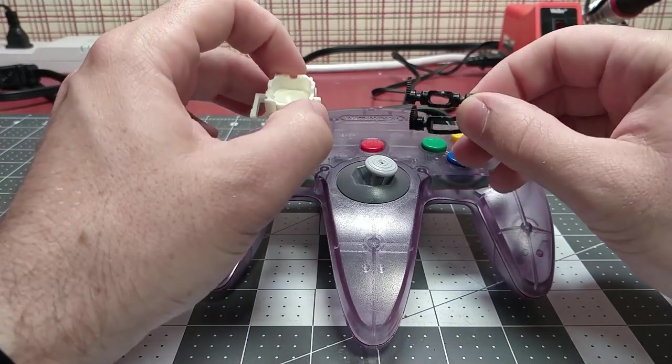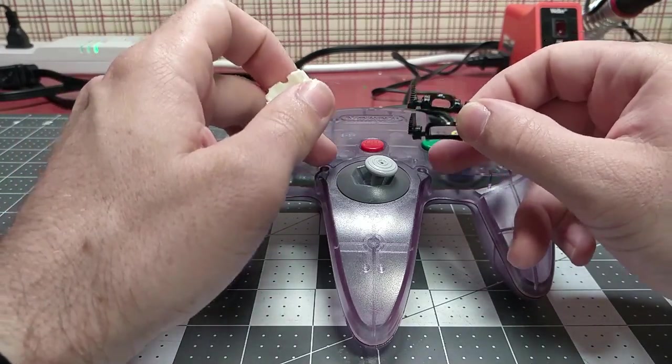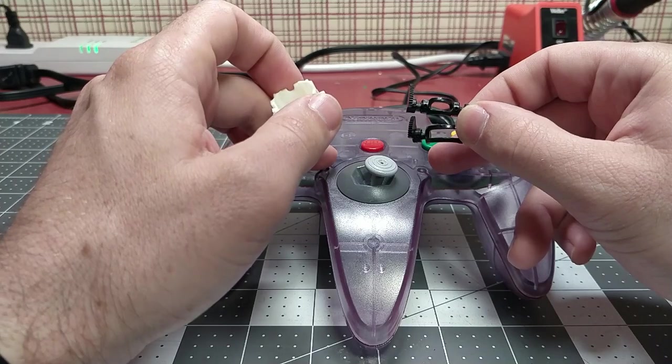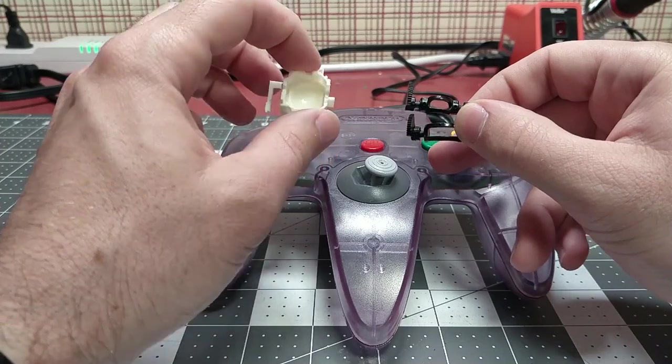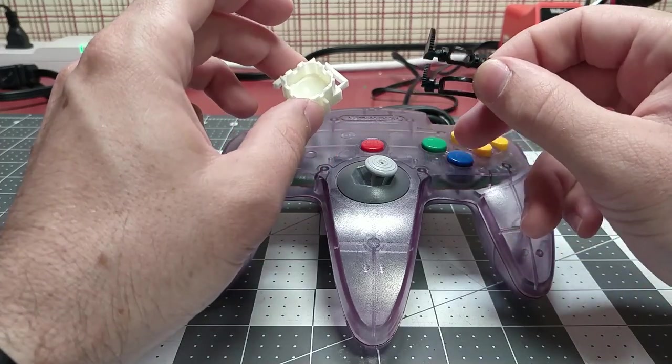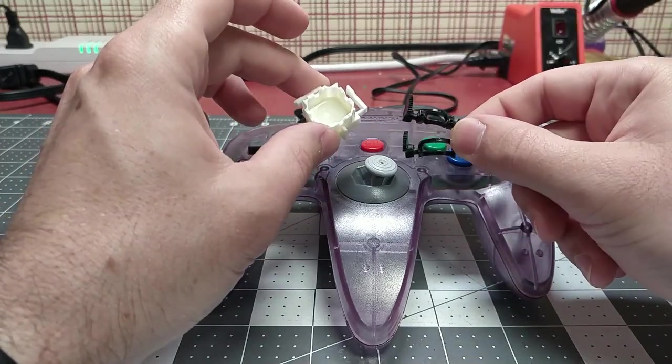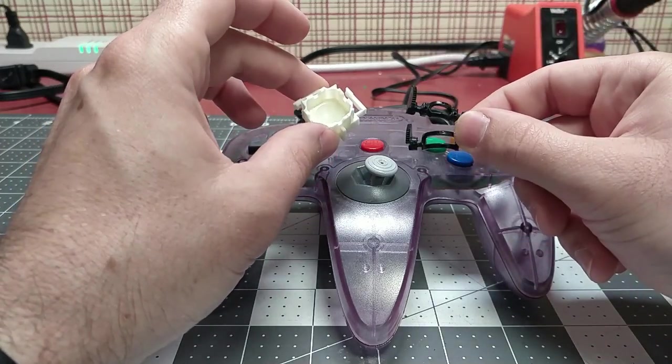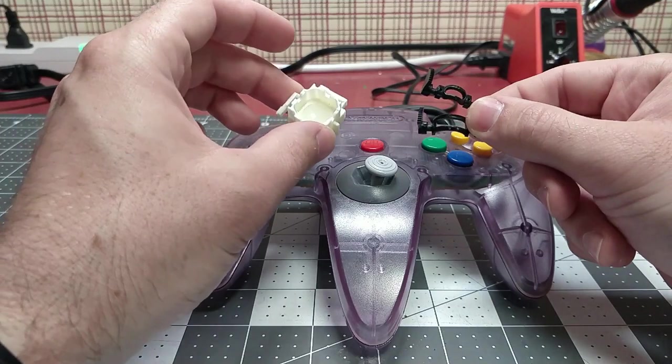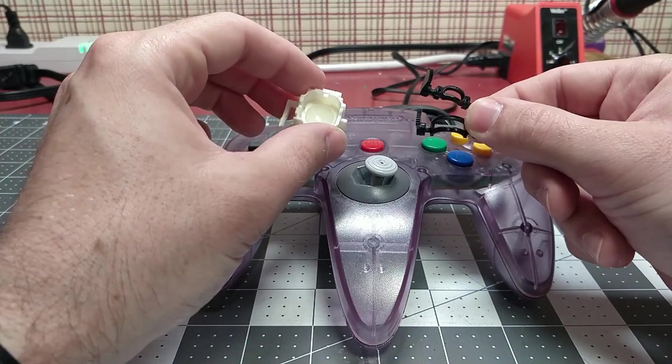In this video, what I'm going to do is show the disassembly of the N64 controller and the assembly—the installation of these pieces—and then we'll see how it feels after we're done.